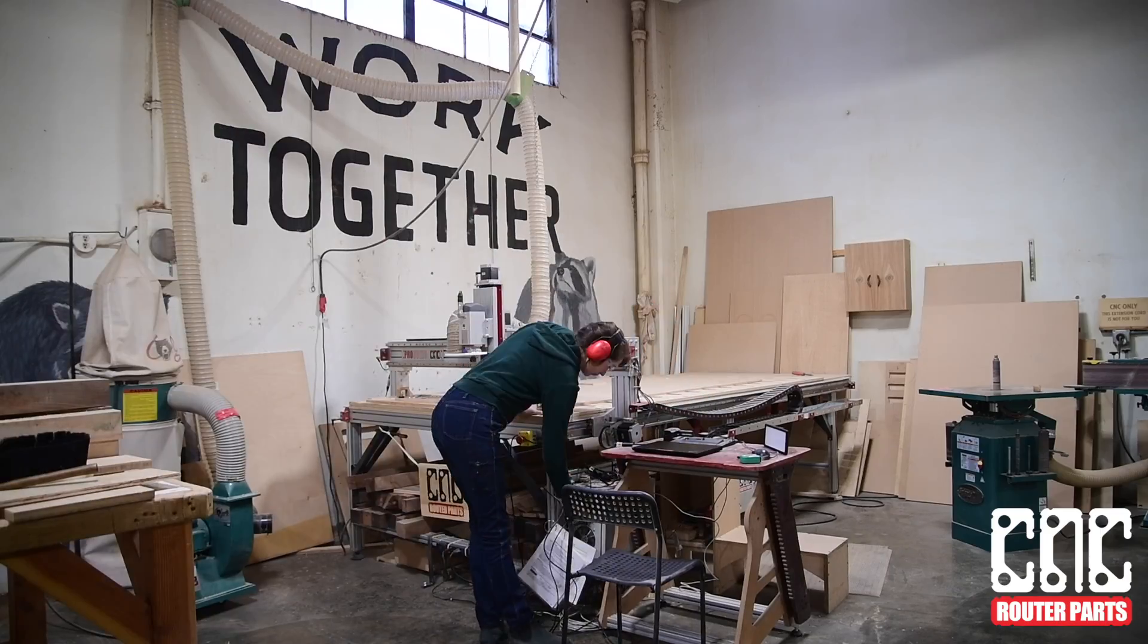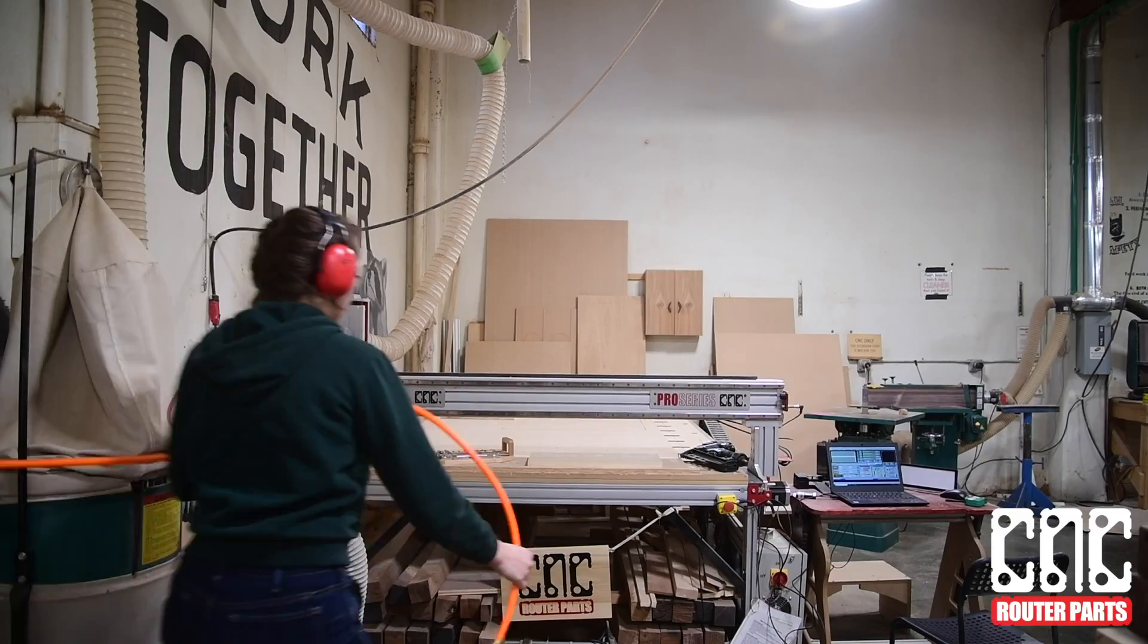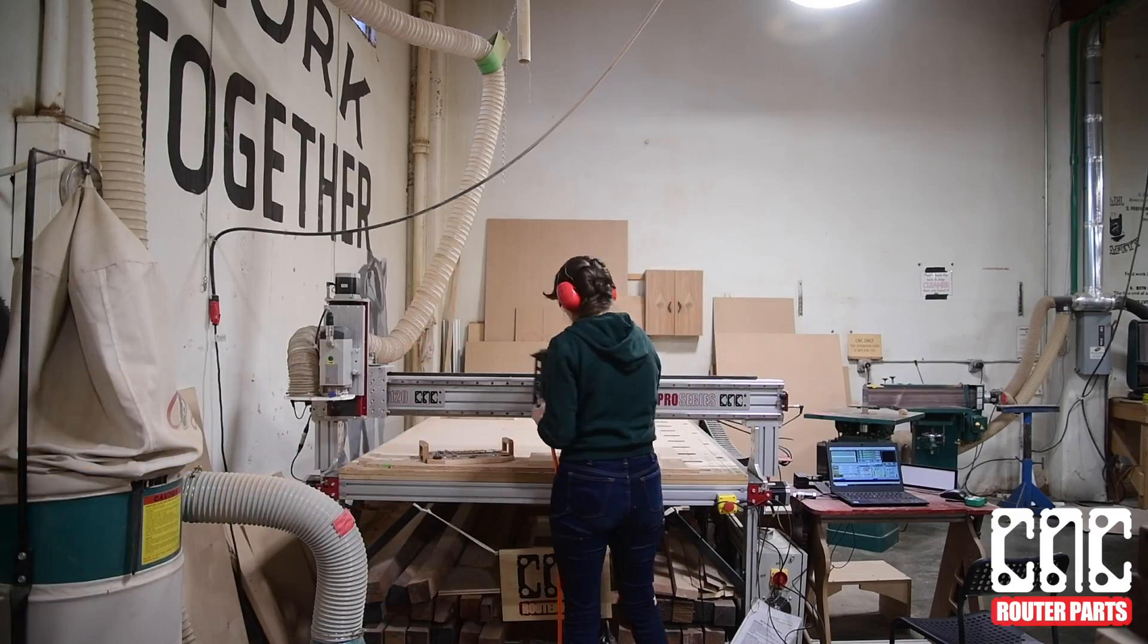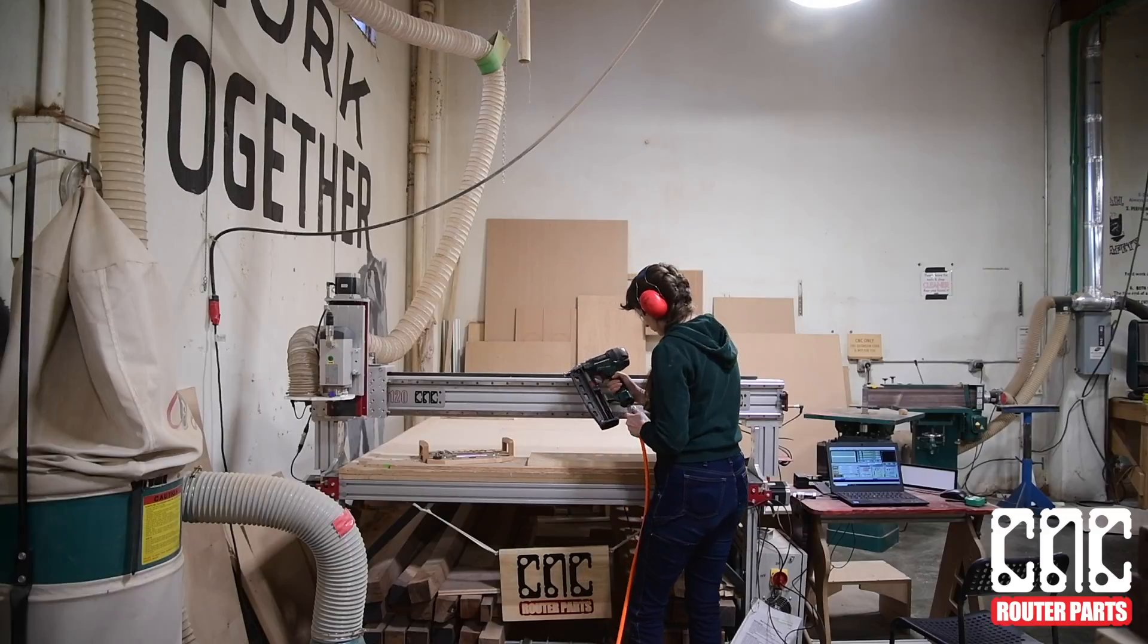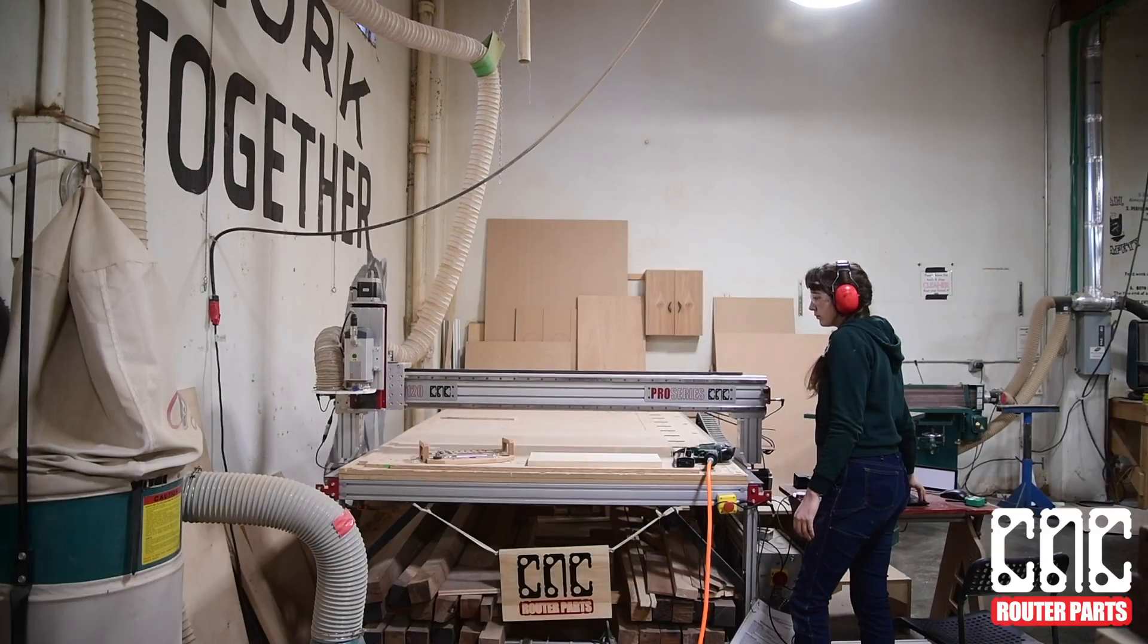We'll attach our material to the bed. Here I'm using composite fasteners. Check out the description below for a link to a video about this work holding technique.